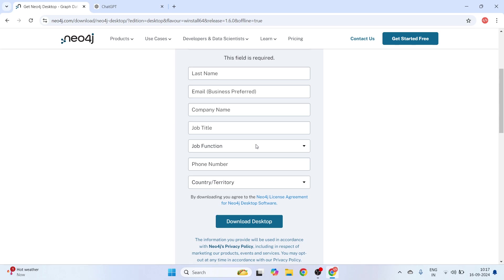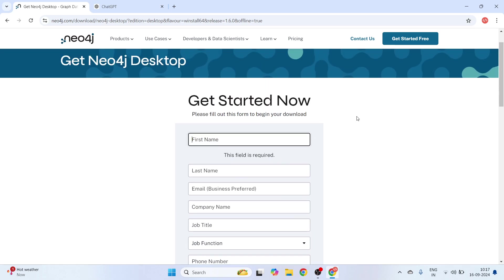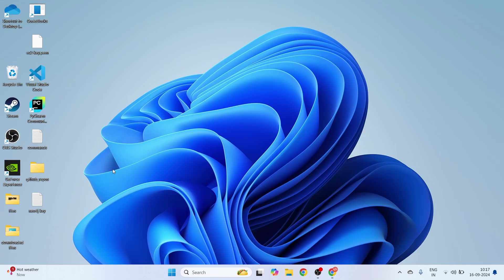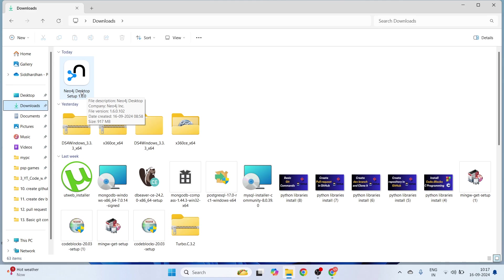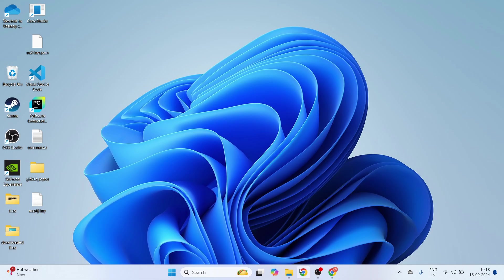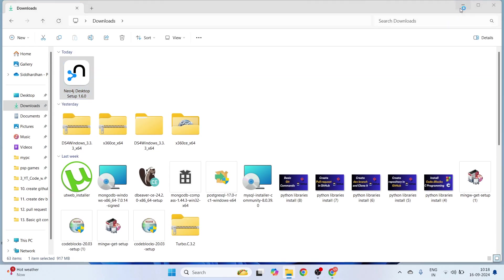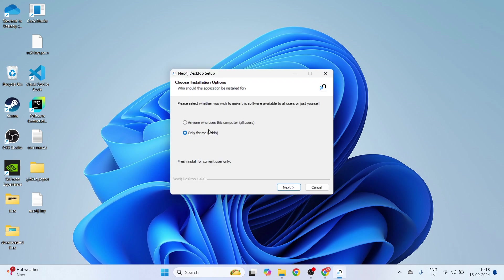You can copy that license key, paste it in a notepad file, and your download will start. So once you have filled in the form and copied your license key, the next step is to open your Neo4j Desktop setup file. You can choose 'Only for me' so that it doesn't require admin access, or you can choose 'Anyone who uses this computer' if you want it accessible to other users. I'll select 'Only for me' and click Next.